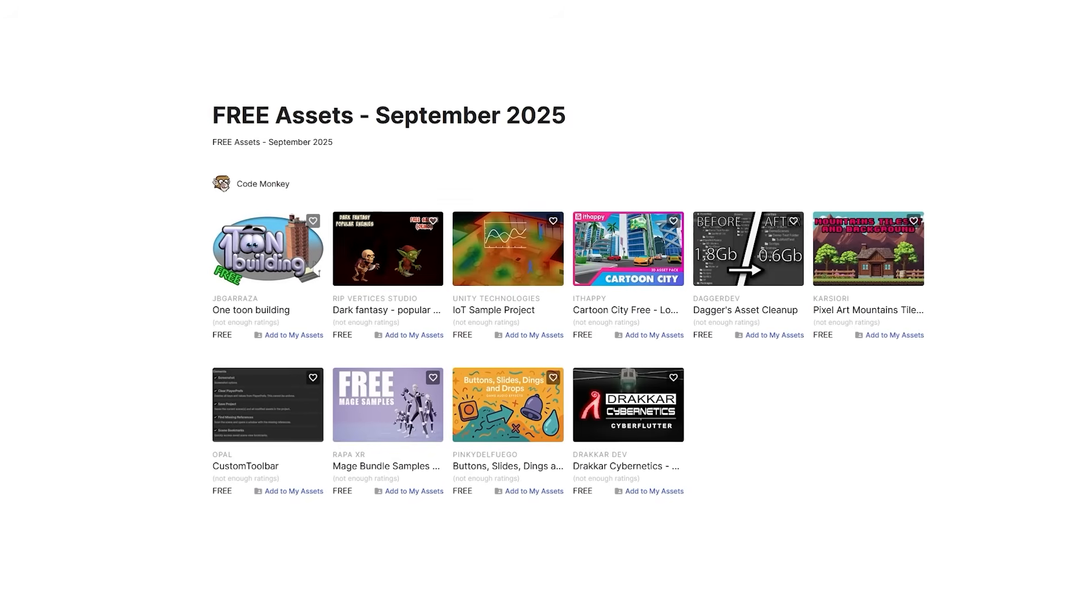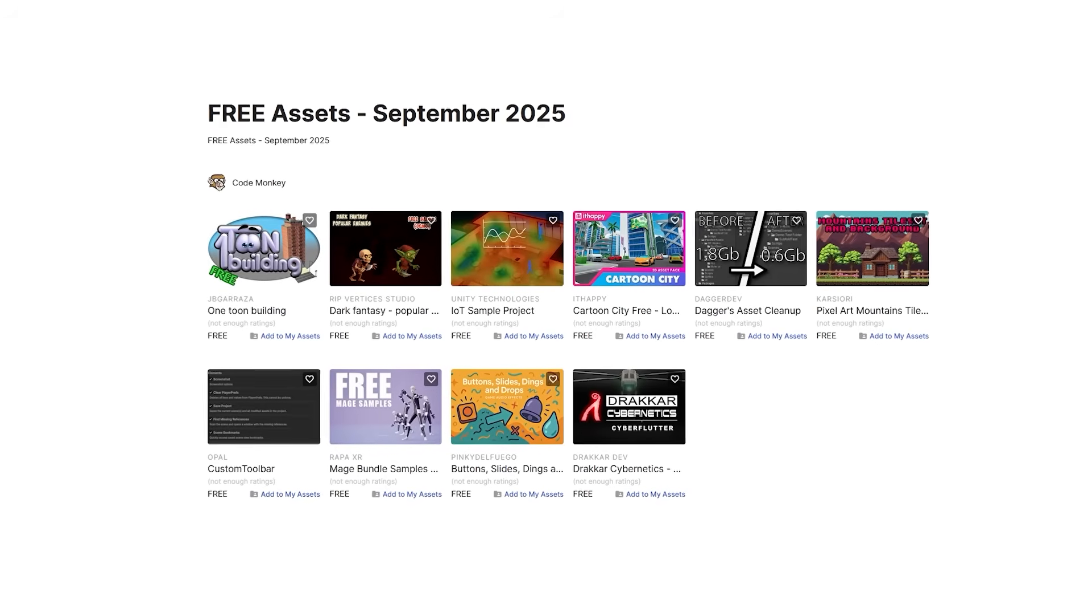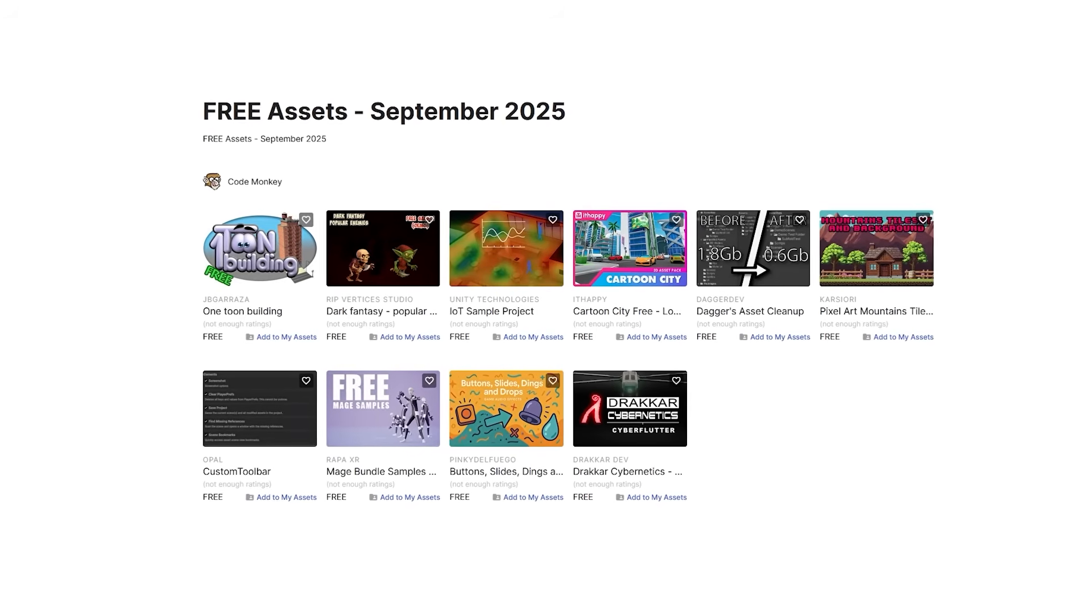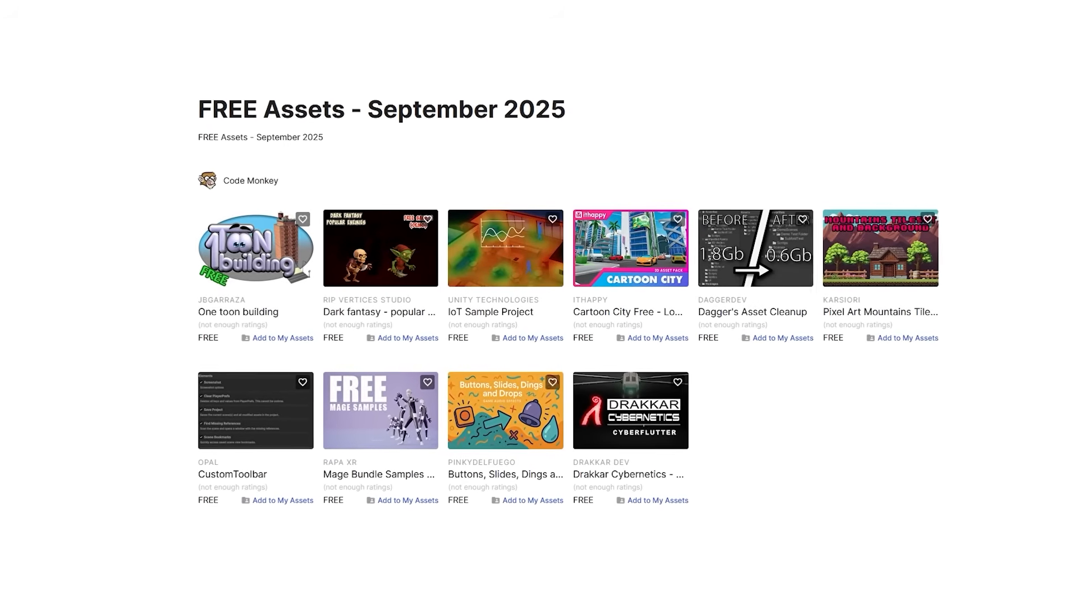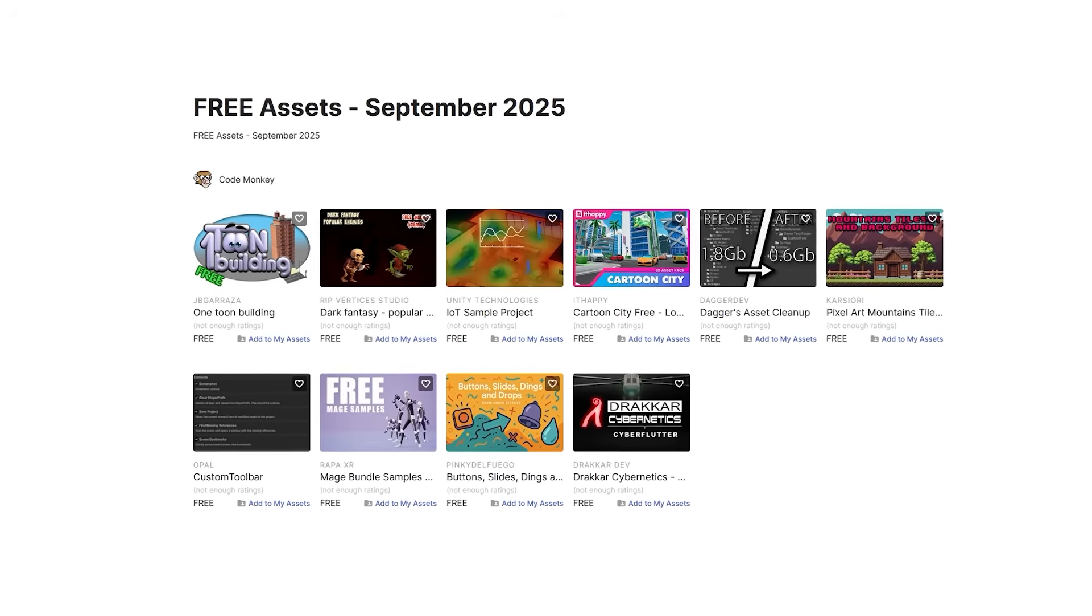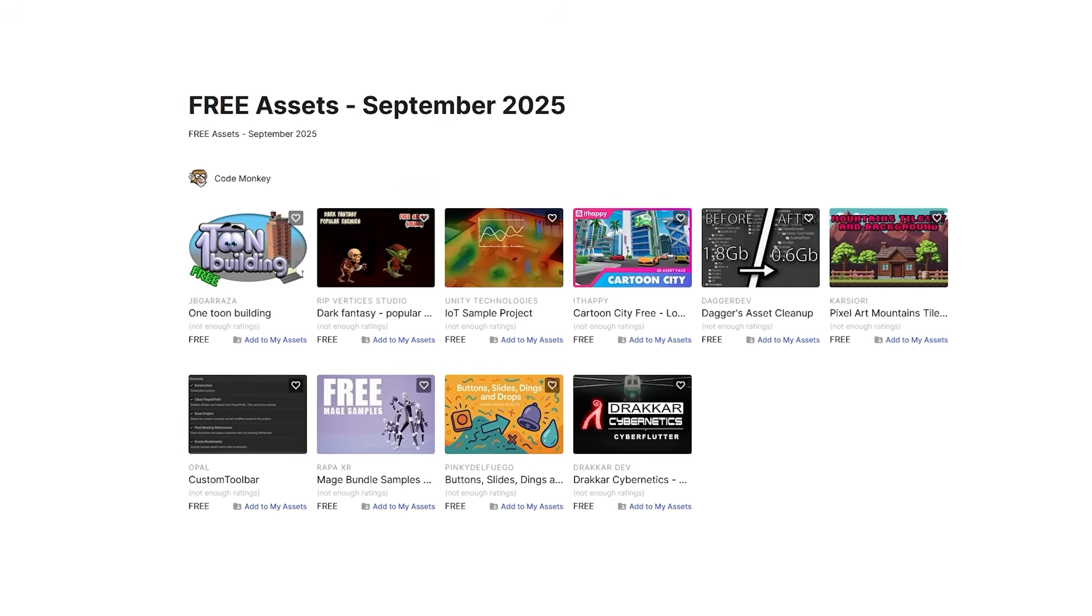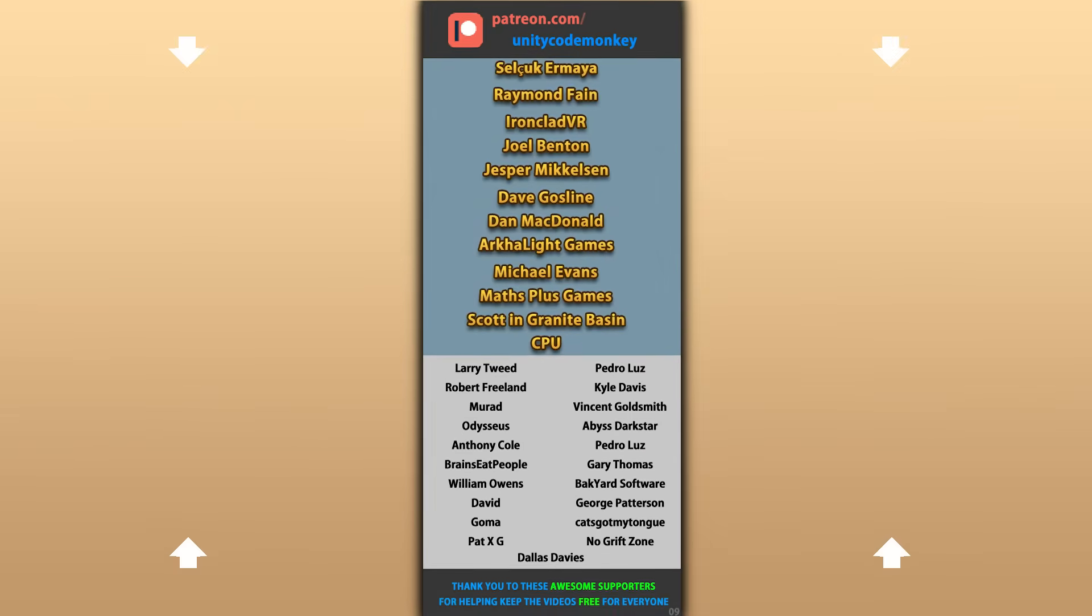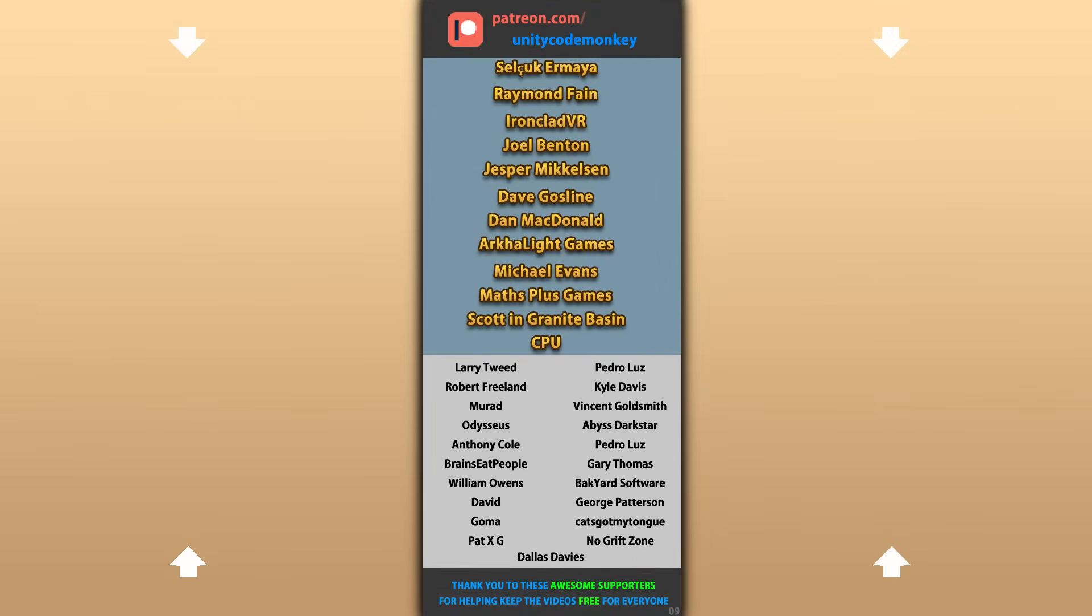Alright, so those are my top 10 free new assets on the Unity Store for August 2025. There's a link in the description, and also check out my own free and paid assets on the store. Alright, hope that's useful, check out these videos to learn some more. Thanks to these awesome Patreon supporters for making these videos possible, thank you for watching and I'll see you next time!